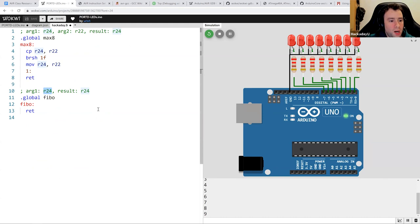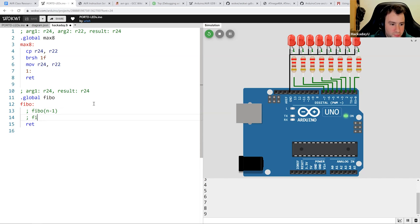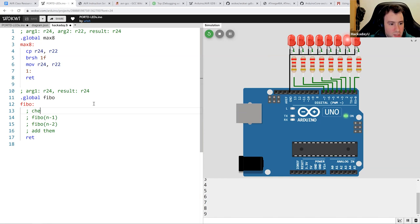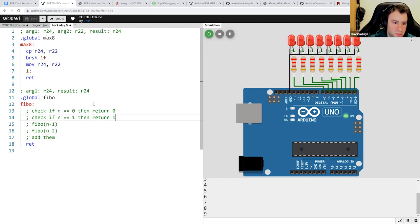Let's write down the plan: we want to call Fibo(n-1), call Fibo(n-2), add them, and that's the result. But we also need to check edge cases: if n equals zero, return zero; if n equals one, return one. Let's start by handling those two edge cases.